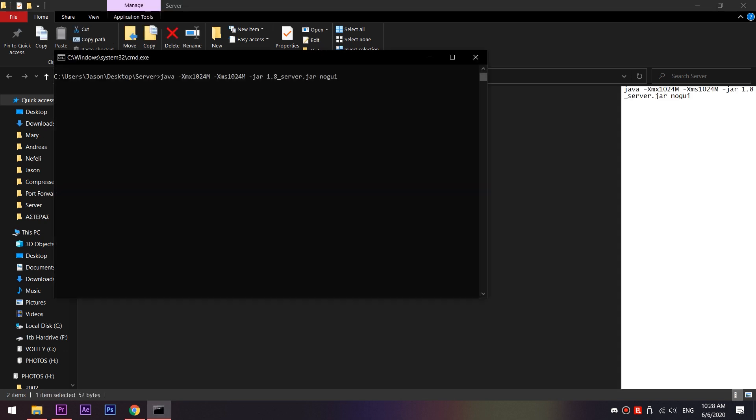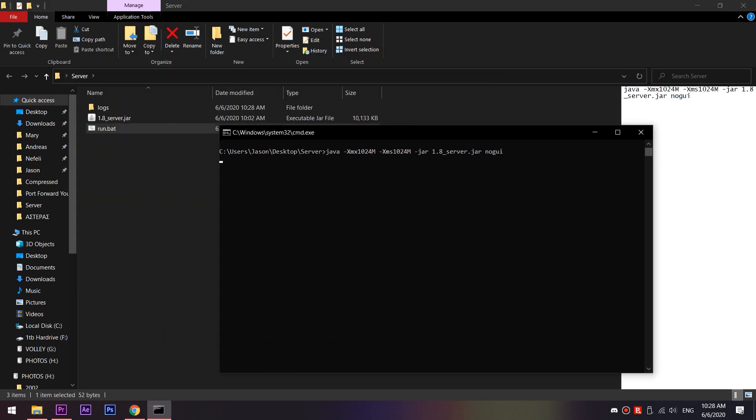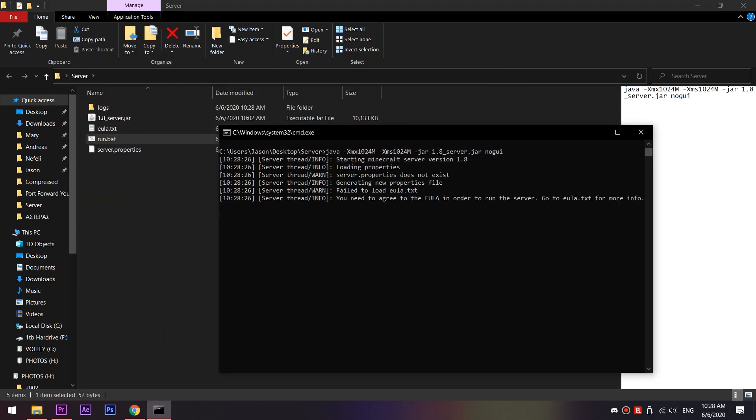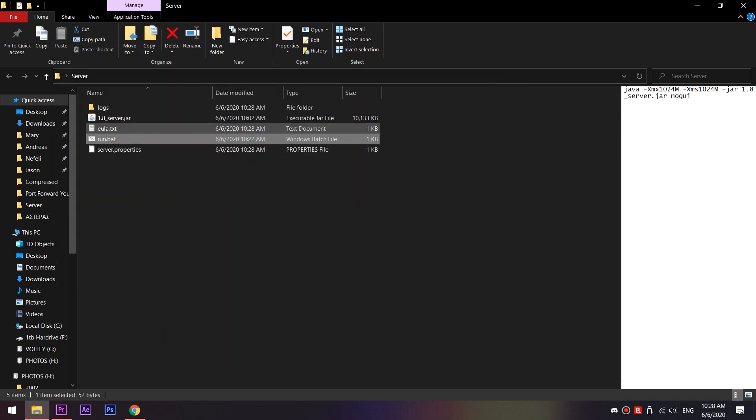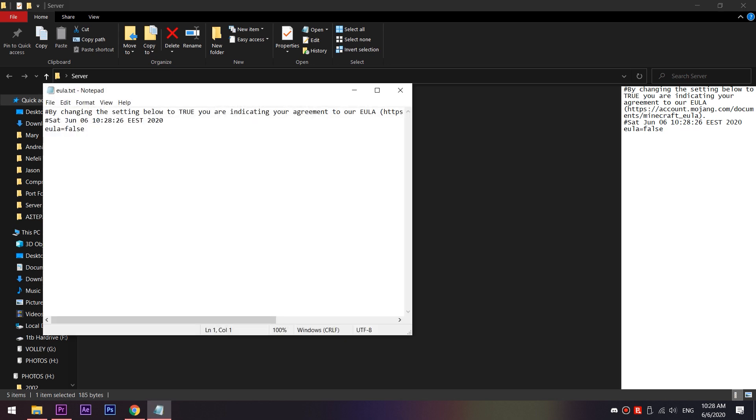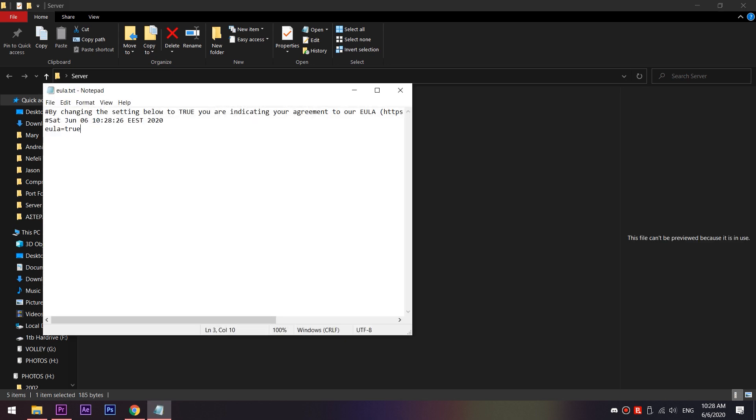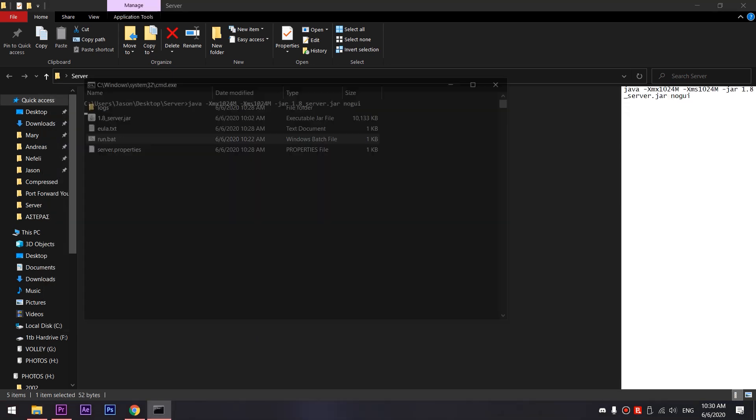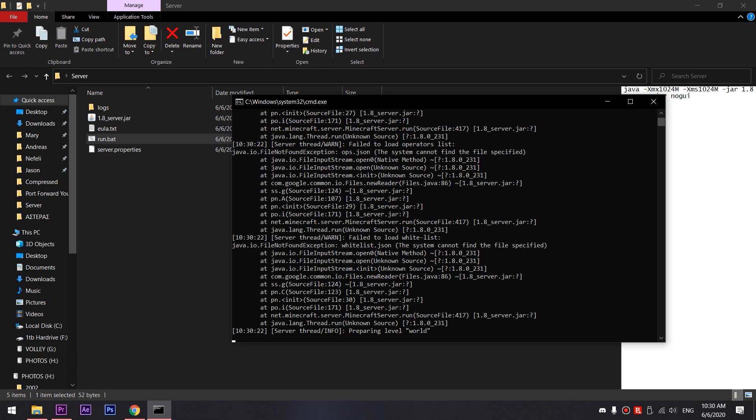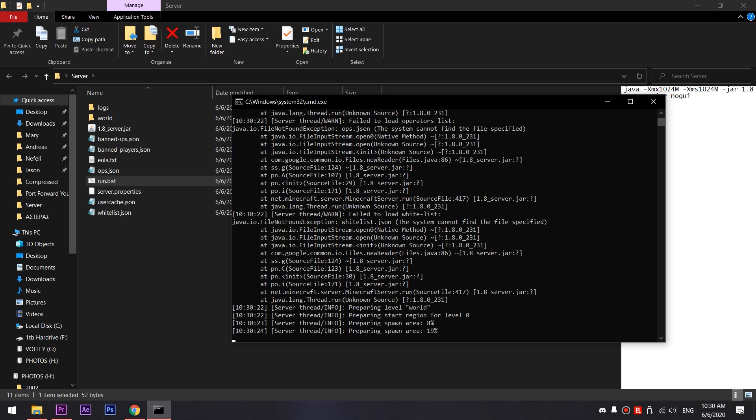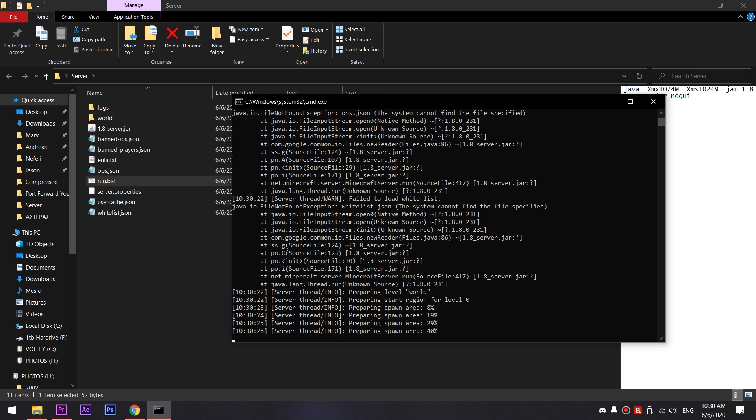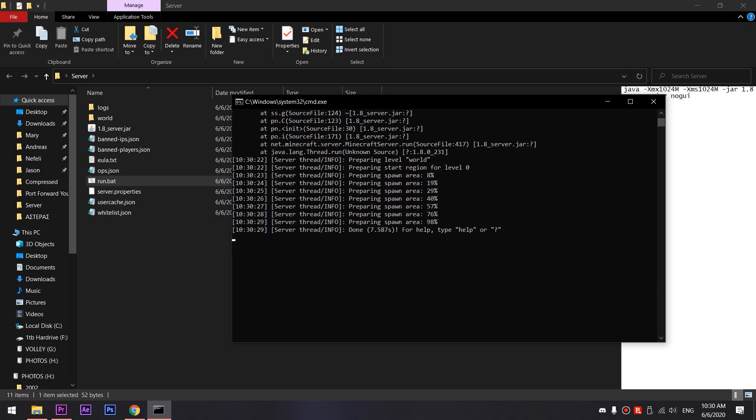Now let's go and run the file. You'll see that the EULA file came up. Open it and change the value from false to true. Now run the run.bat file once more, and if everything goes well, you should see the word done. Excellent!